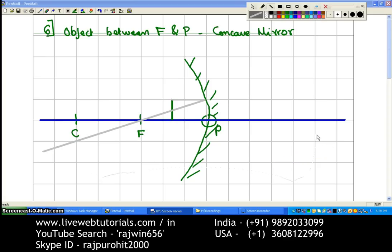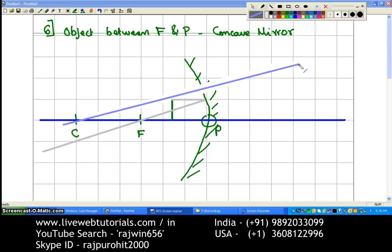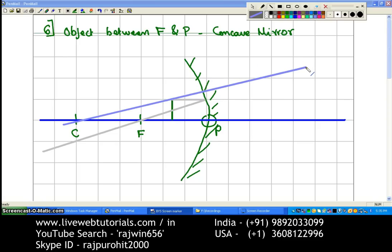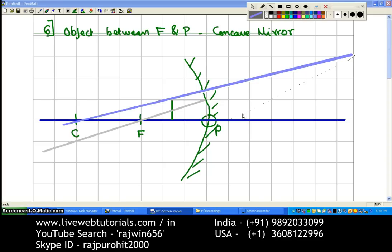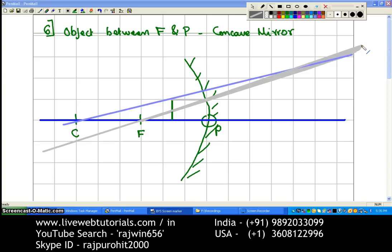The next ray that we are going to draw is from the topmost point of the object through the center of curvature. Any ray that is passing through the center of curvature will get reflected back by the same path. This ray will be extended backwards behind the mirror and it is going to go from the focus and meet somewhere over here.